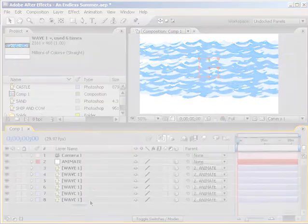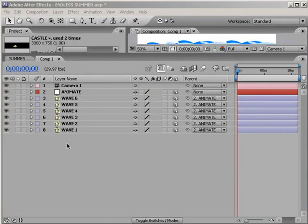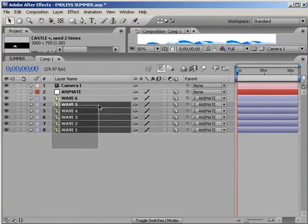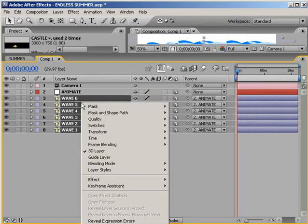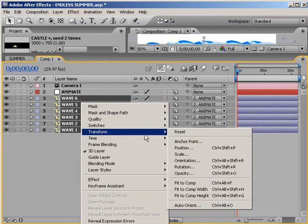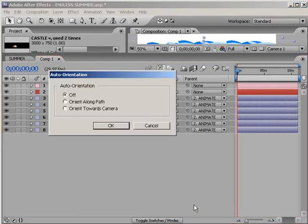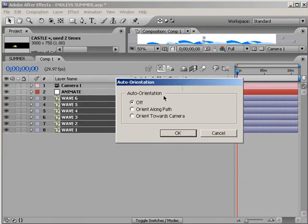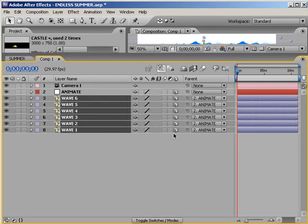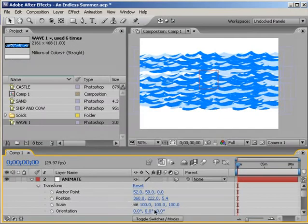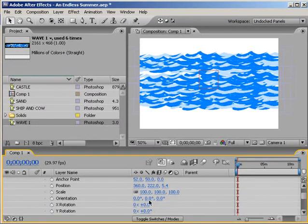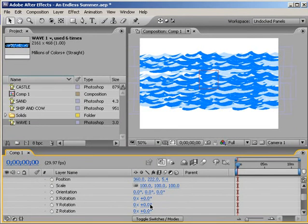What we're going to do is highlight all the layers - the wave layers - right-click, Transform, Auto-Orient, and Orient Toward Camera. This is great! Now everywhere the camera is looking, the layers are going to face that camera. You can create some really cool little animations by making that layer face the camera at all times.